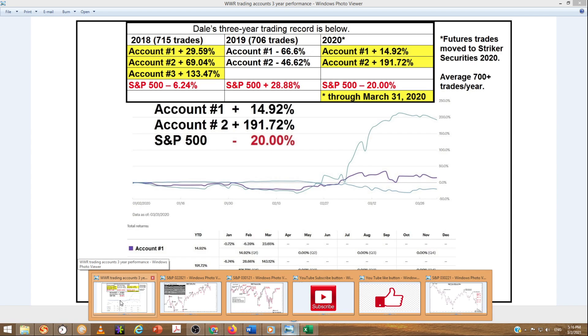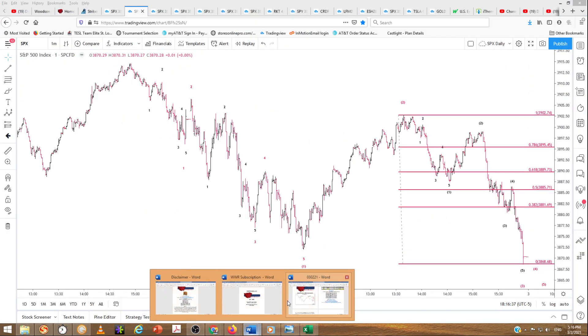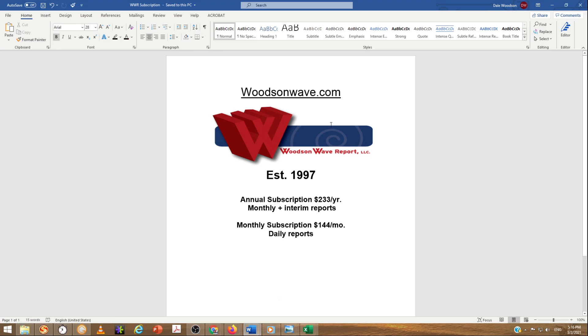By the way, there's our three-year trading record. The Woodson Wave Report has been running since 1997. Annual subscription is $233 a year — monthly reports plus interim reports as market conditions warrant, sometimes two to three or more a month. Monthly subscription is $144. Those are both Fibonacci numbers. Those are daily reports — I put those out virtually every trading day.